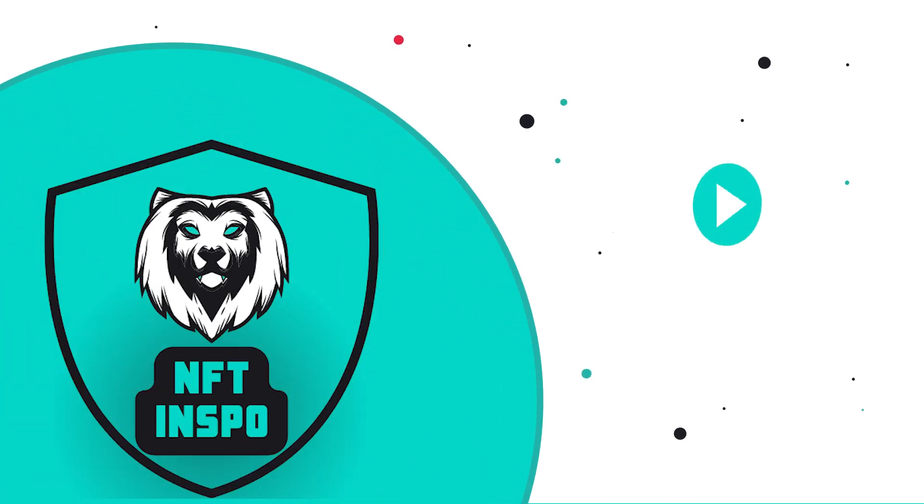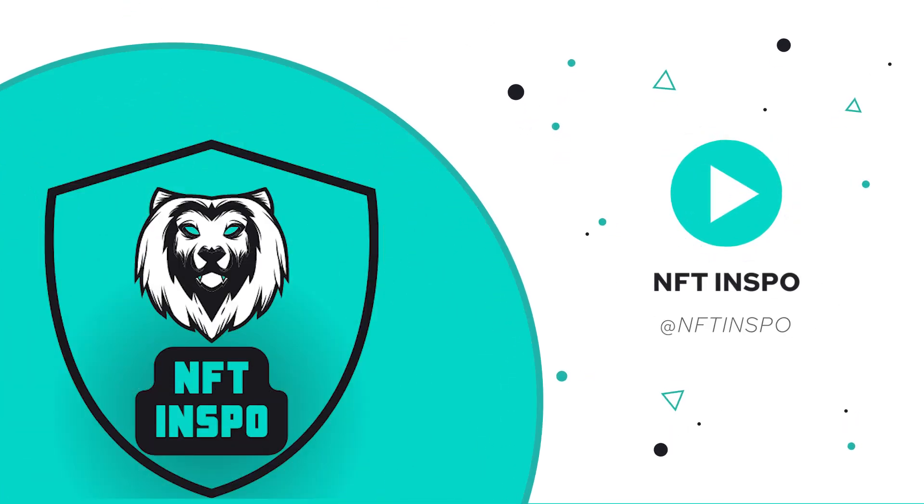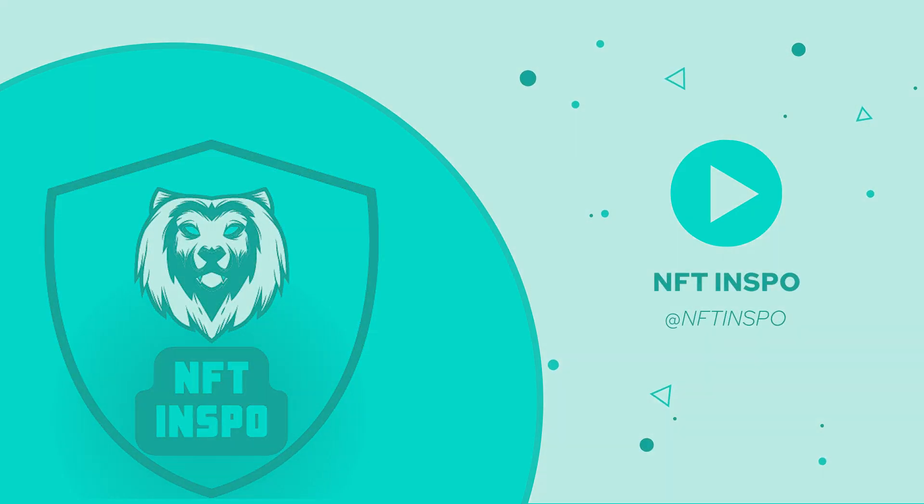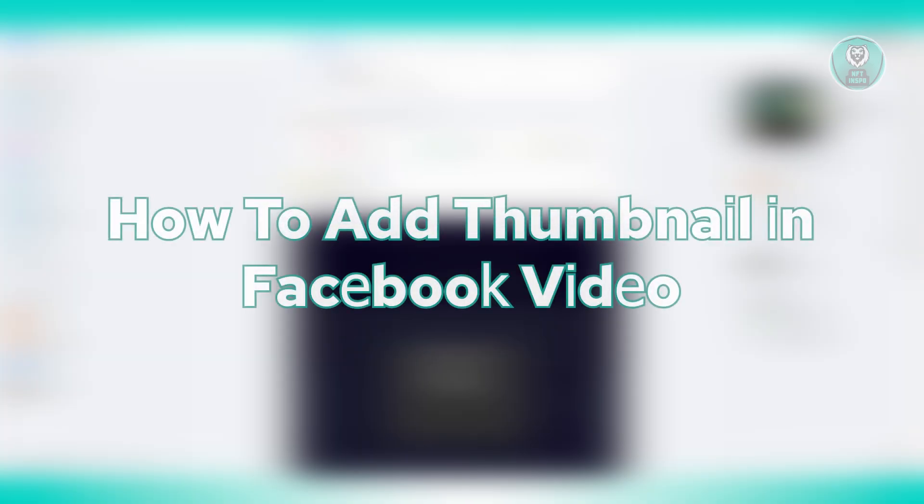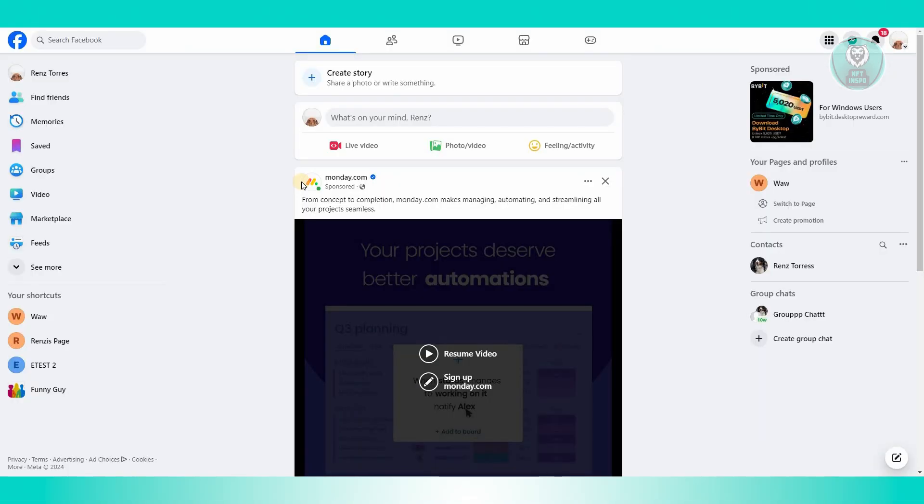Hey guys, welcome back to NFT Inspo. For today's video, we're going to show you how to add a thumbnail to a Facebook video. So if you're interested, let's start the tutorial.